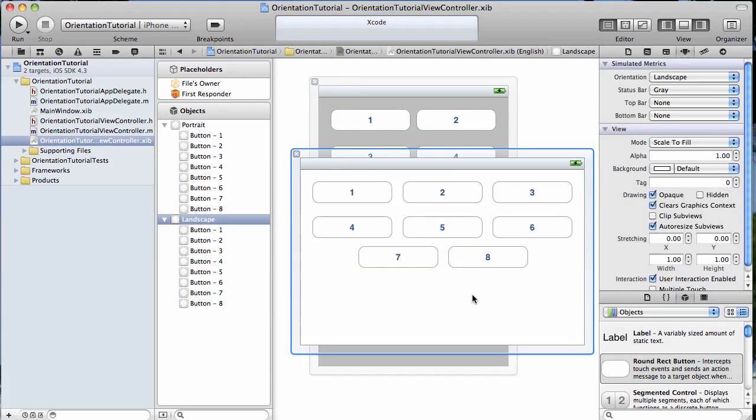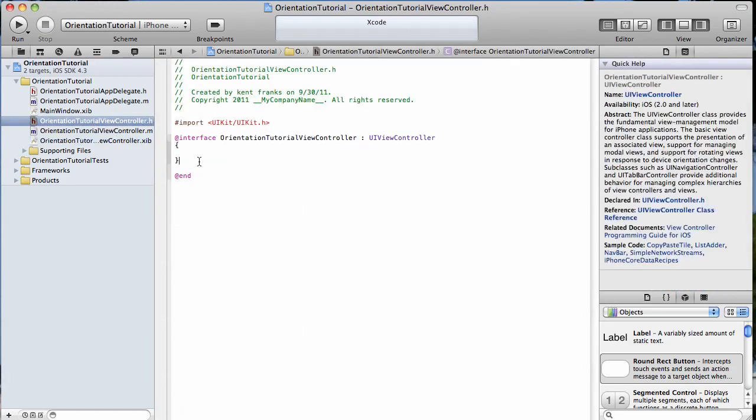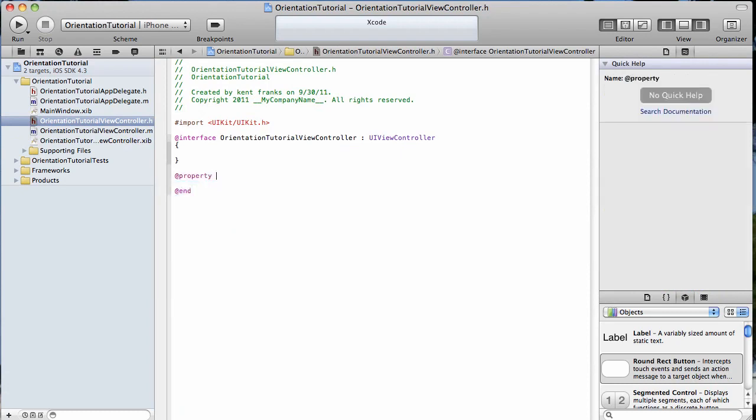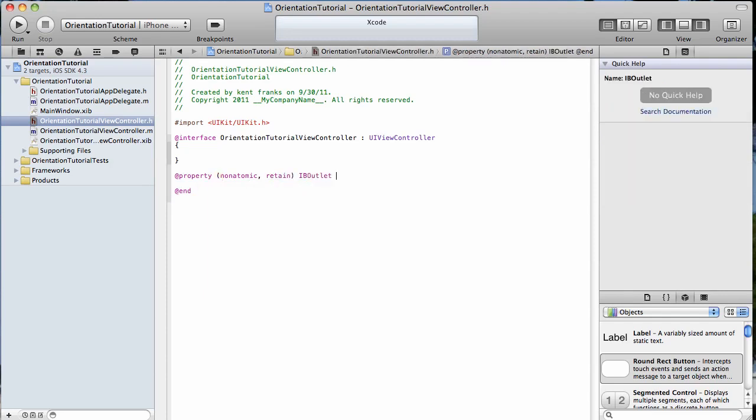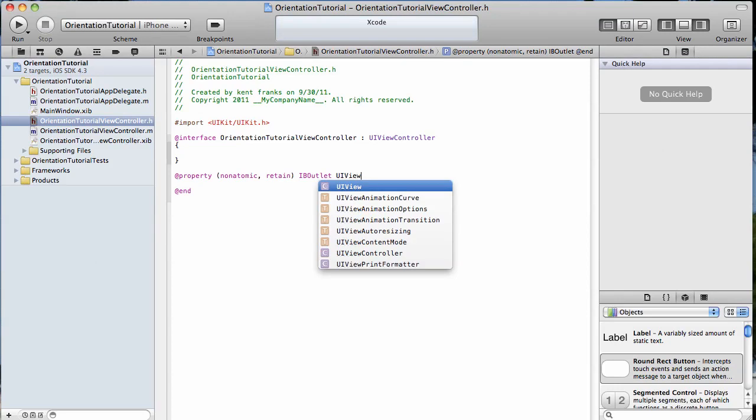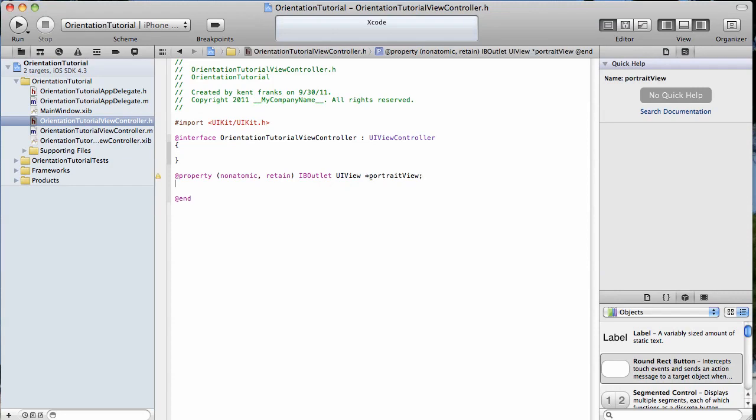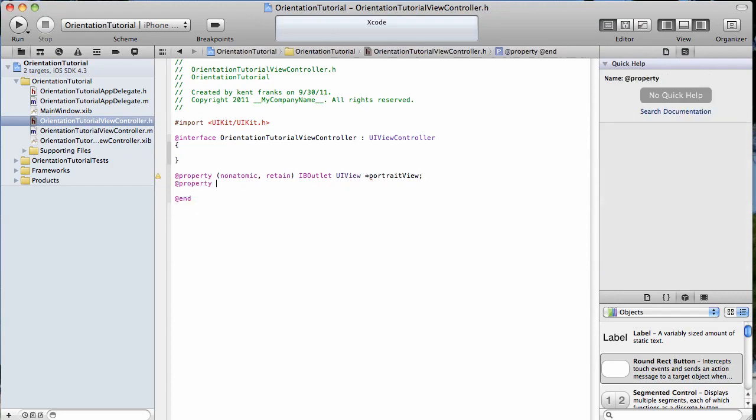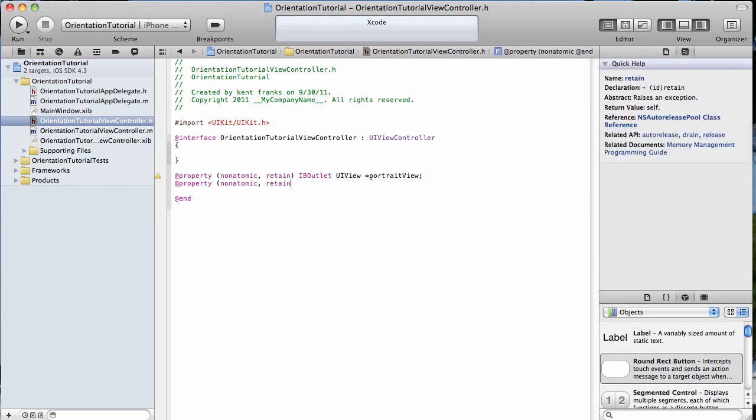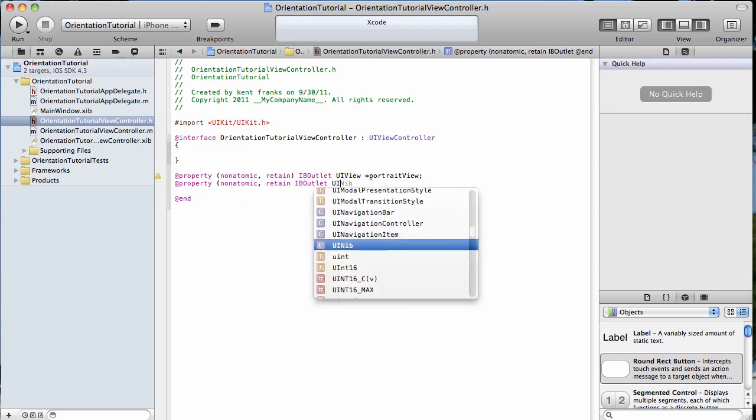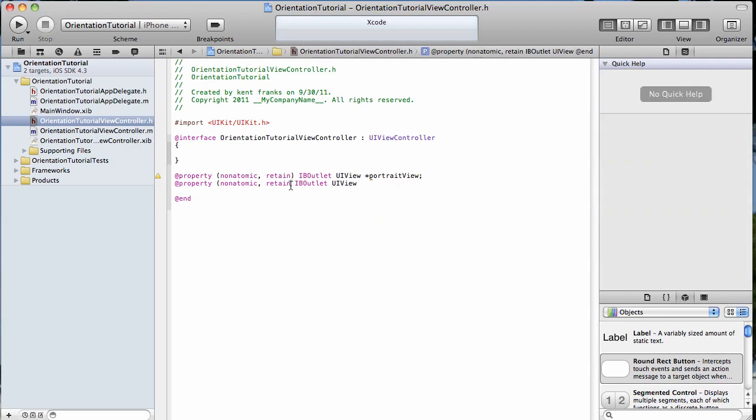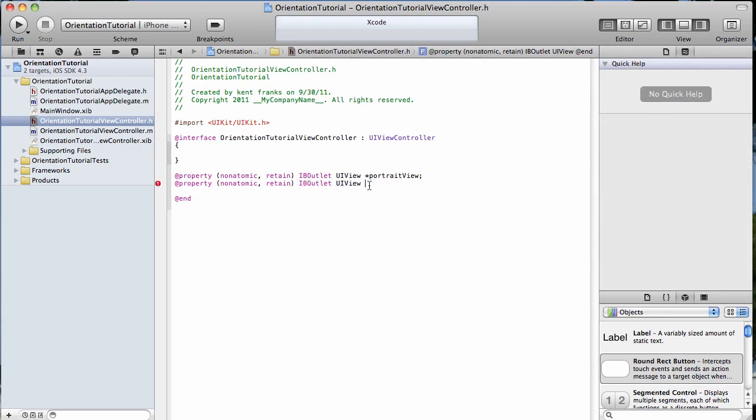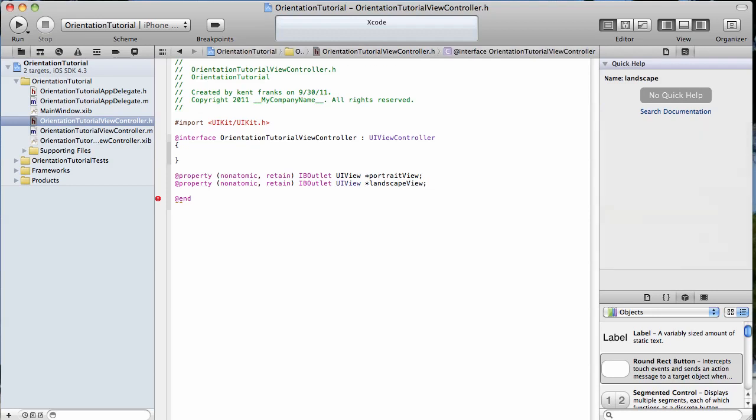We could probably lay it out a little bit more like that. I'm going to save both of those. And we're going to go into our header file, and we're going to declare IV outlets for those two views. Property, non-atomic, retain, IV outlet, UI view. We'll name this one portrait view. And the same thing here again. Another IV outlet, UI view. And this one, we will name landscape view.